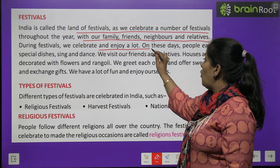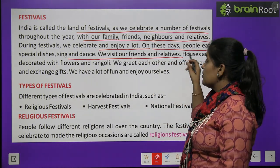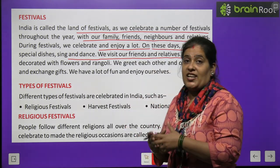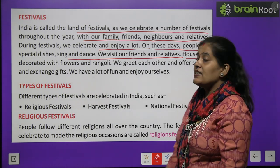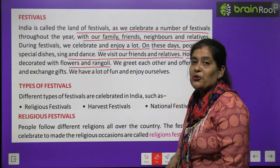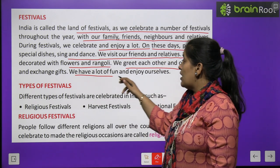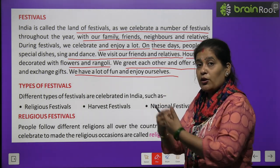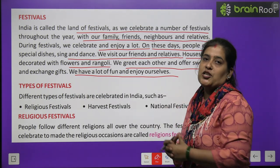On these days, people eat special dishes, sing and dance. We visit our friends and relatives. Houses are decorated with flowers and rangolis. We greet each other and offer sweets and exchange gifts. We have a lot of fun and enjoy ourselves. एक दूसरे को wish करते हैं, एक दूसरे को उपहार देते हैं, और बहुत enjoy करते हैं, बहुत खुशी मनाते हैं.